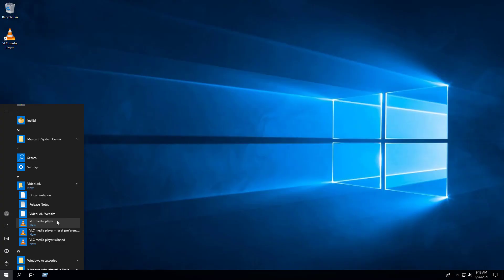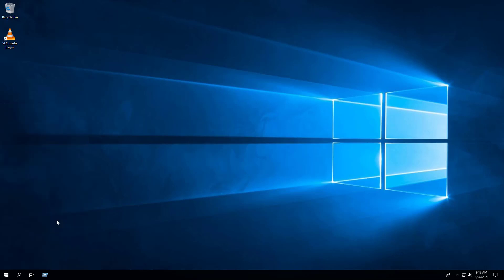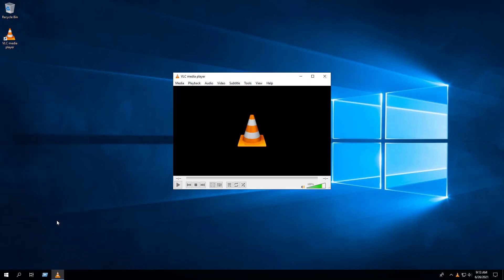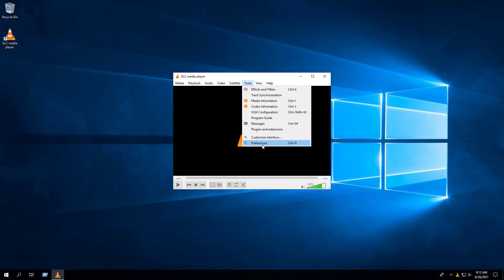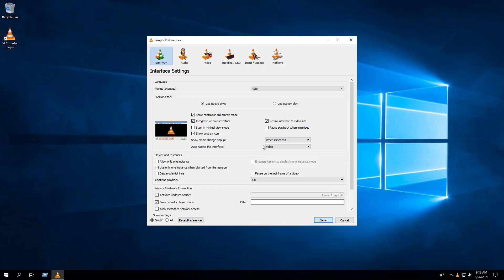Now when we launch VLC Media Player for the first time, notice that the Privacy and Network Access Policy pop-up is suppressed. And under Tools, Preferences, we can see that both Activate Updates Notifier and Allow Metadata Network Access are unchecked.